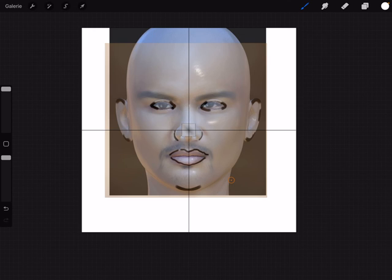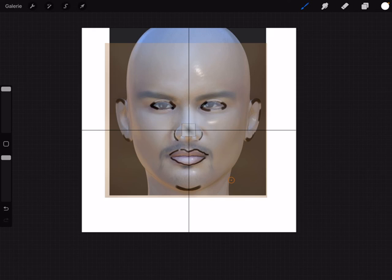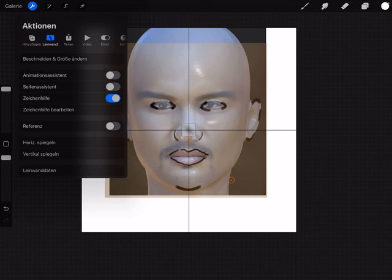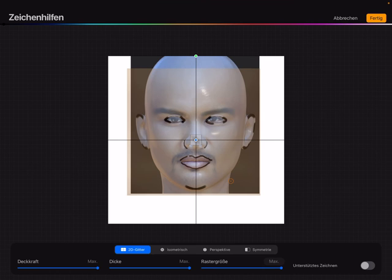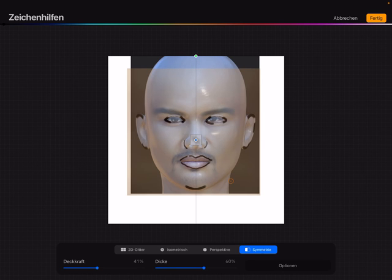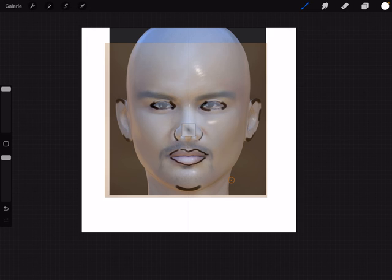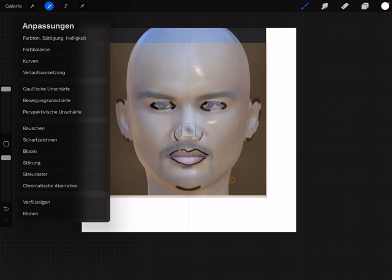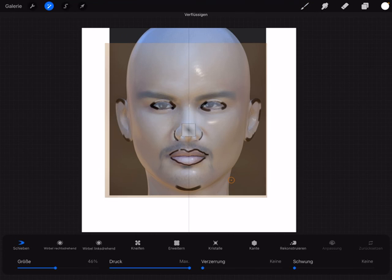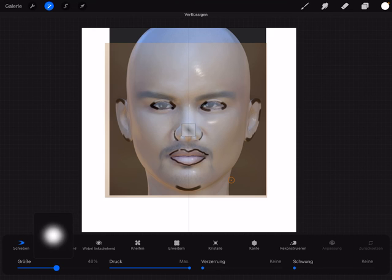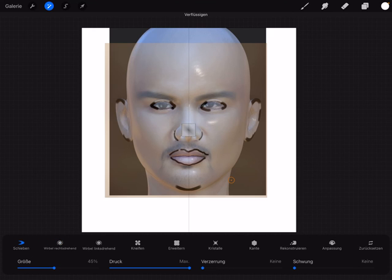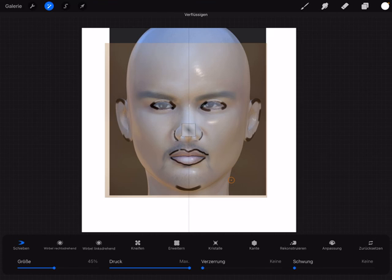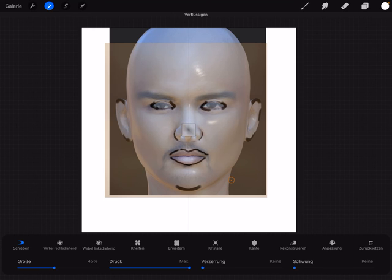The next thing is we don't need the crosshair anymore. We can use now the settings, liquify. With liquify we can adjust the mouth a little bit or bring the eyes a little bit more in position and adjust the nose here.